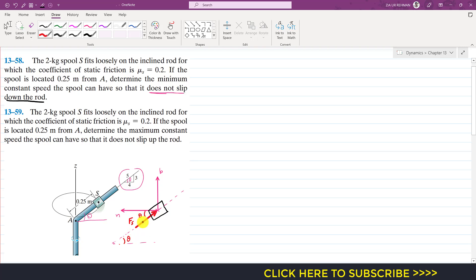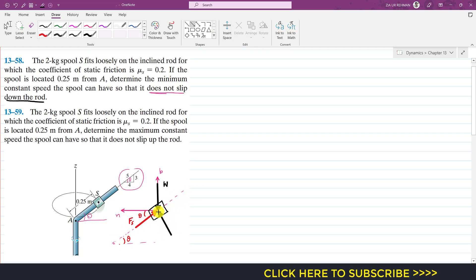The weight of the spool will be acting vertically downward in the negative b-direction. The rod will apply a normal force on the spool perpendicular to the rod. If I extend the negative binormal axis, it makes 90 degrees with the horizontal, and the normal makes 90 degrees with the rod. So if the angle between these two lines is theta, then this angle is also theta.